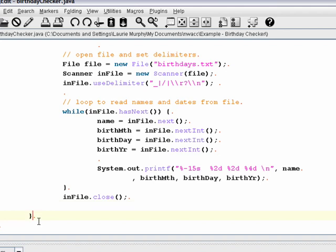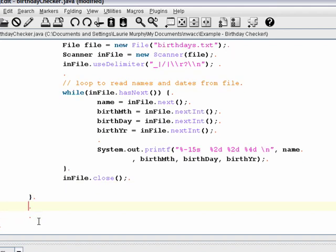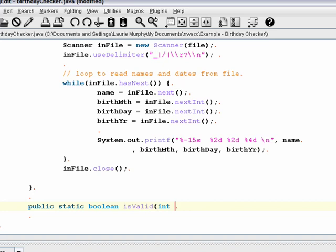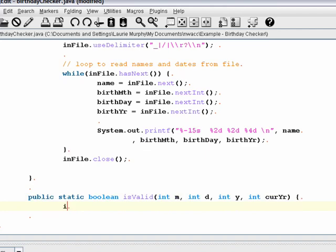I suggest you write your methods one at a time and test them — don't try to write them all at once. We'll write our method to determine whether a date is valid. This is a public static method and it's going to have a return type — in this case I'm going to return a boolean, either true or false, either the date is valid or it's not. I'm going to call this method isValid. In order to determine if a date is valid, I need values passed in, so I'm going to declare parameters for the month, the day, and the year, and also the current year.